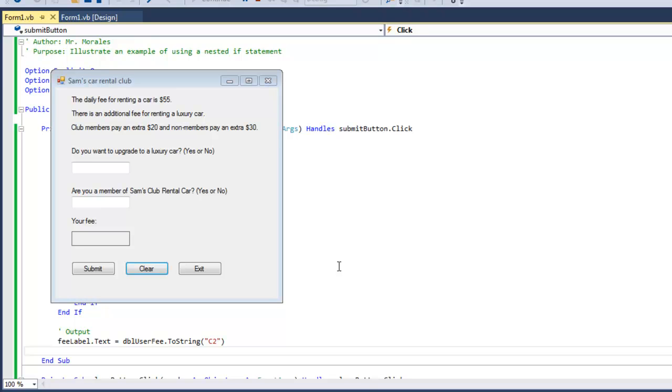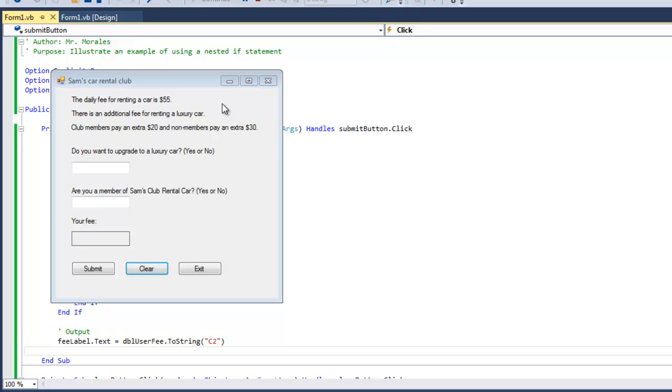What's up everyone, today I'm going to show you an example of using a nested if statement. Here's my example: Sam's Car Rental Club. The daily fee for renting cars is $55. There's an additional fee for renting a luxury car. If you're a club member, you pay an extra $20. If you're not a member, you pay an extra $30.